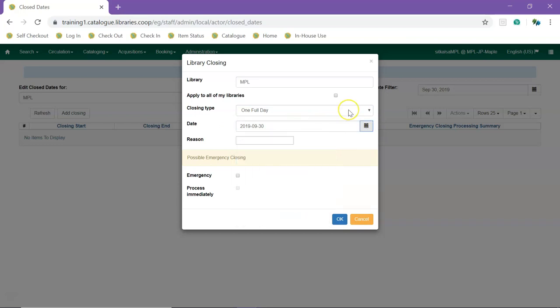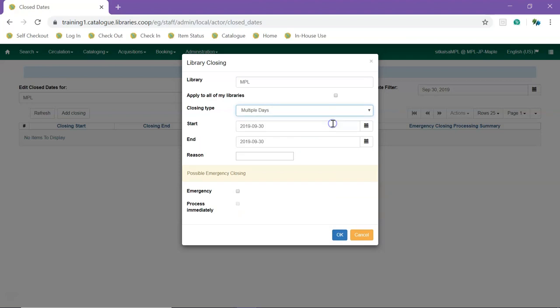For a closure that spans multiple days, select multiple days and enter your start and end dates for the closure.